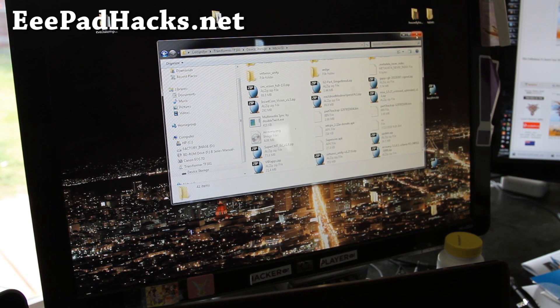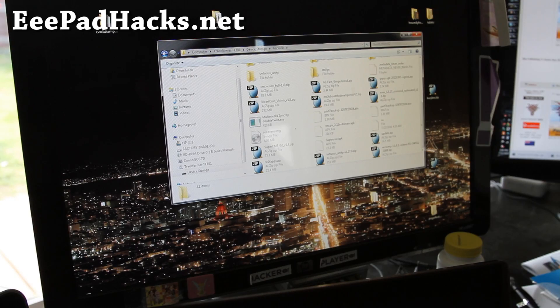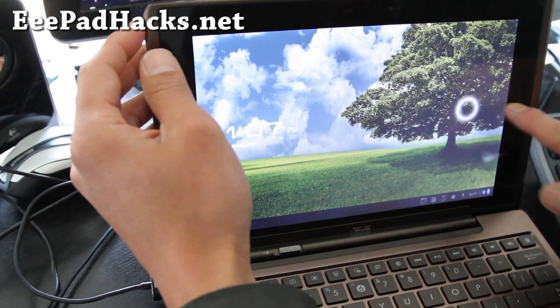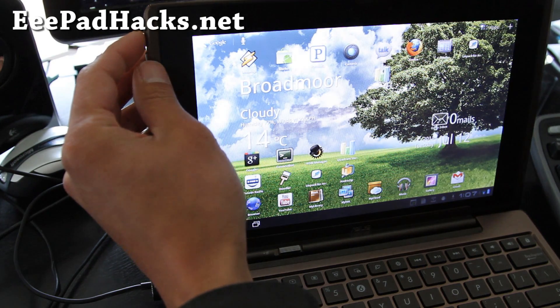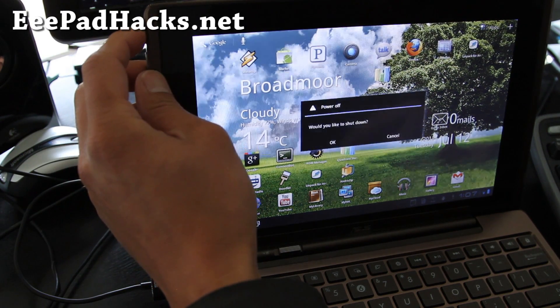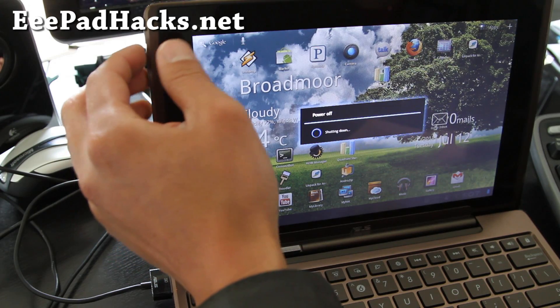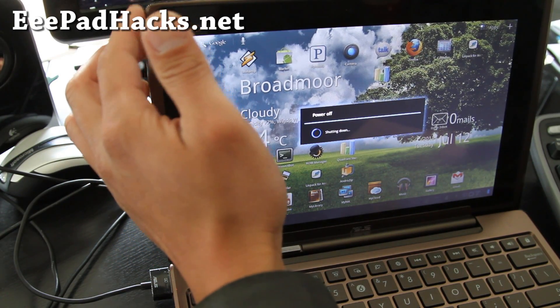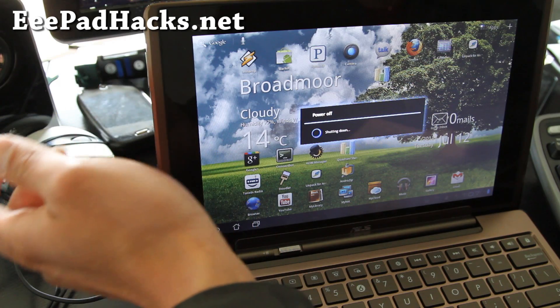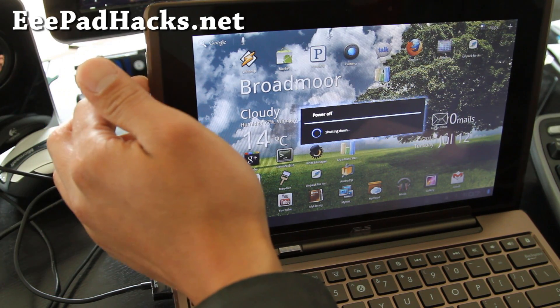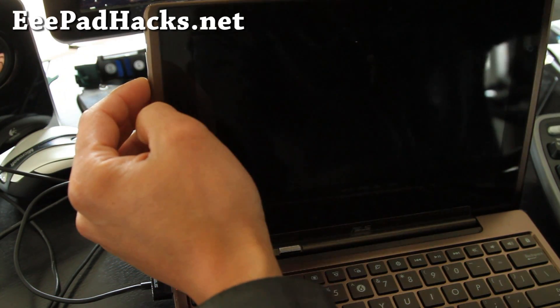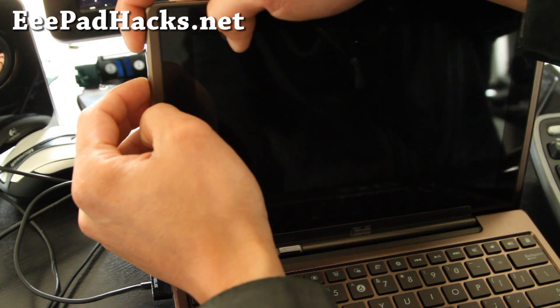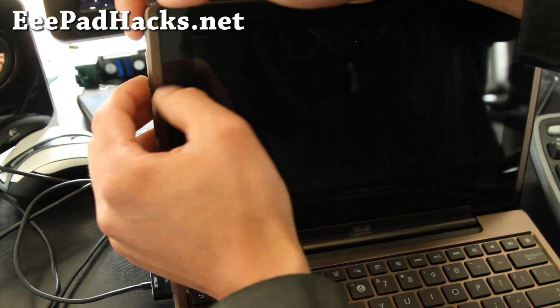So let's go back to our transformer. Now what you're going to do is turn off your transformer. Hold down the power button, shut down. And what we're going to do is get into Clockwork mod recovery by holding down the volume down button, hitting the power button together, and then when something comes up you let go and then hit the volume up.